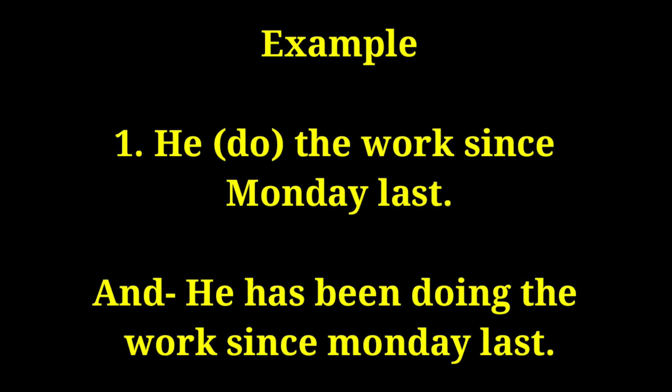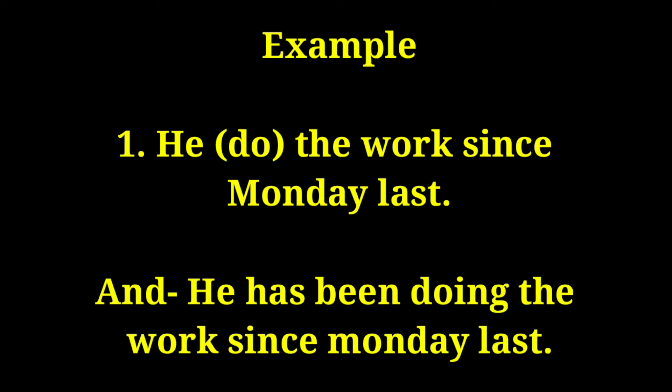Example: He did the work since Monday last. And: He has been doing the work since Monday last.